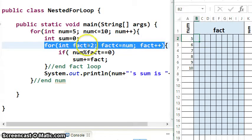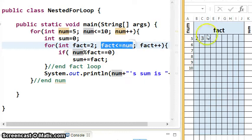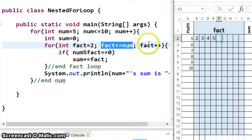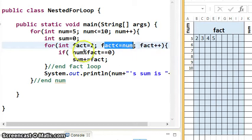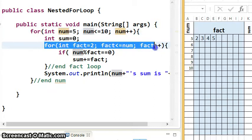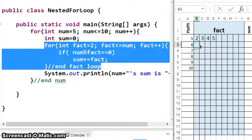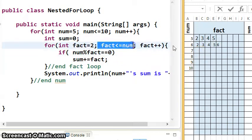That inner fact loop starts at 2, then goes to 3, then 4. When num is 5, 4 is less than or equal to 5, so the loop runs; fact becomes 5, and 5 is less than or equal to 5, so it runs for 5 as well. Then fact would become 6 and die. So when num is 5, the fact loop goes 2, 3, 4, 5. When num becomes 6, fact is reincarnated, starts at 2, goes 3, 4, 5, 6 — all the way up to and including num.